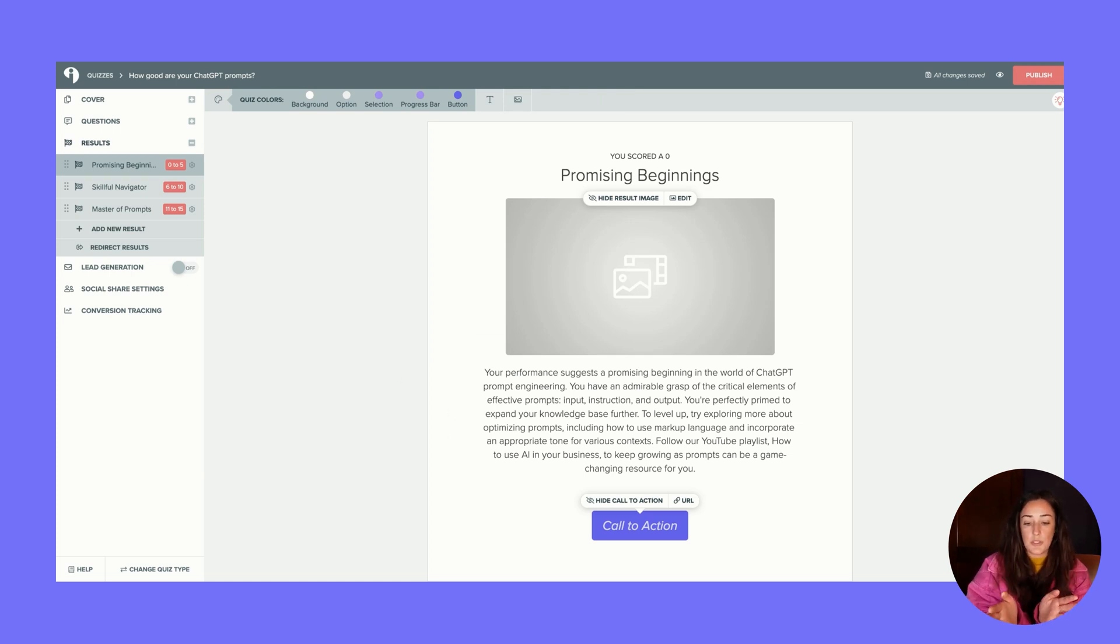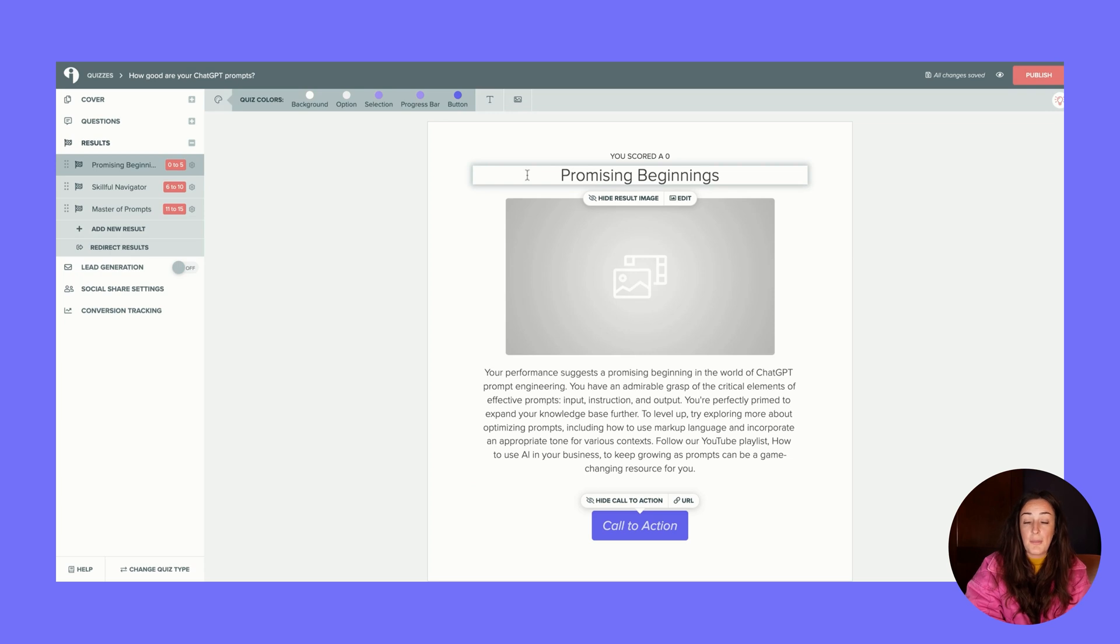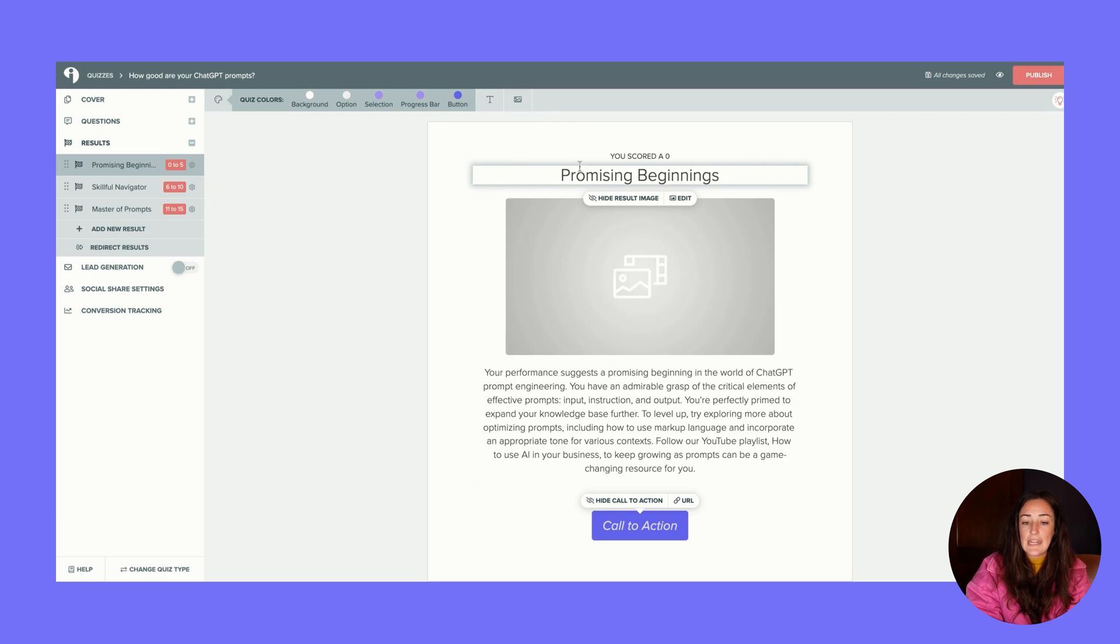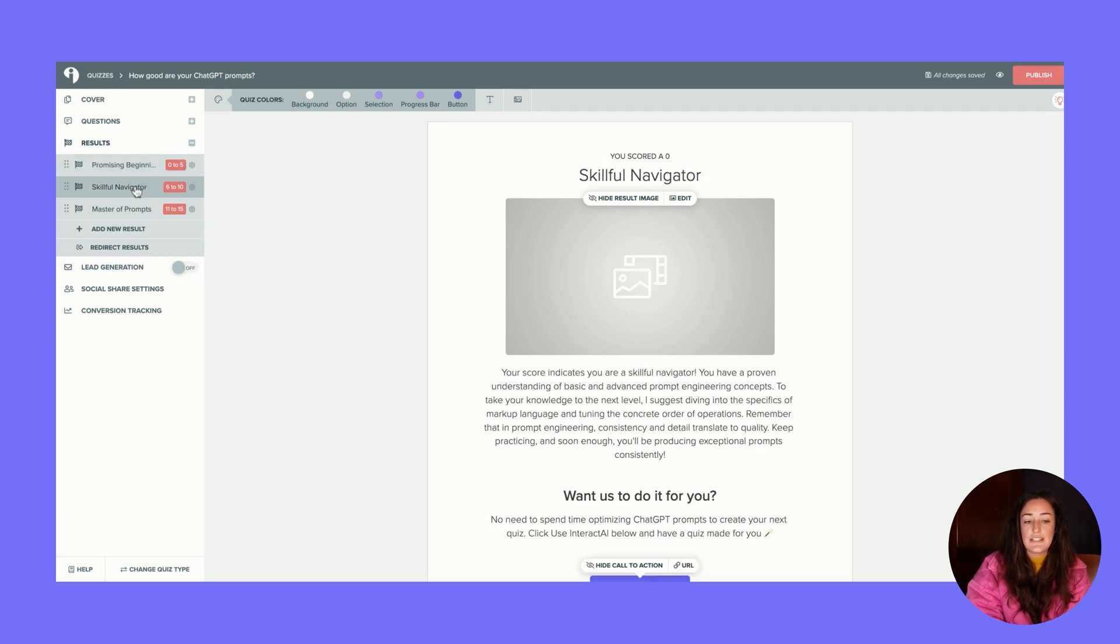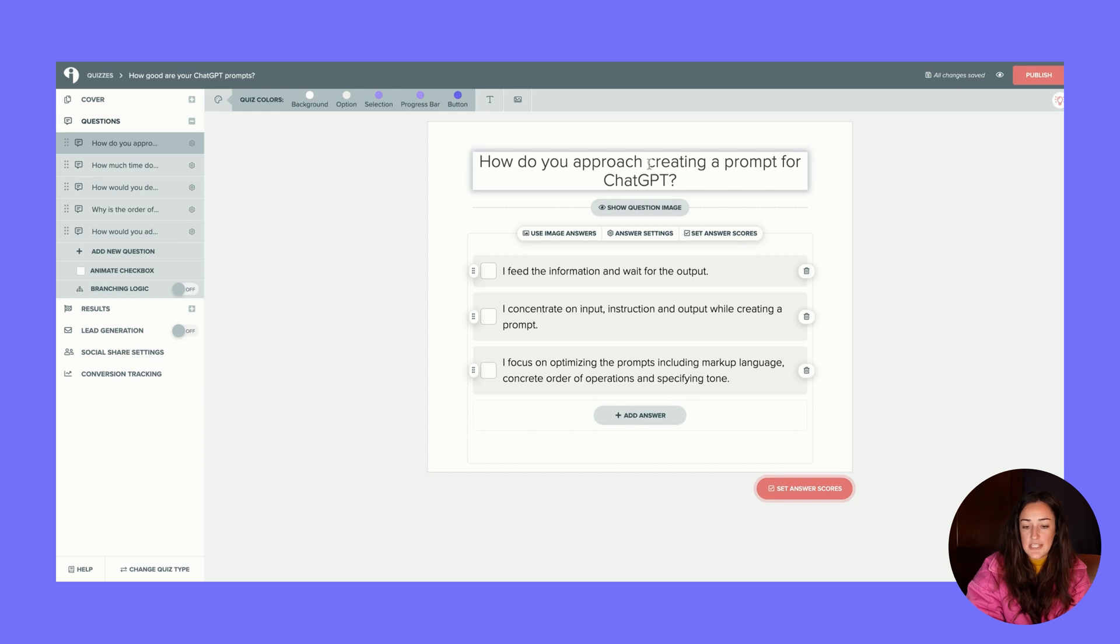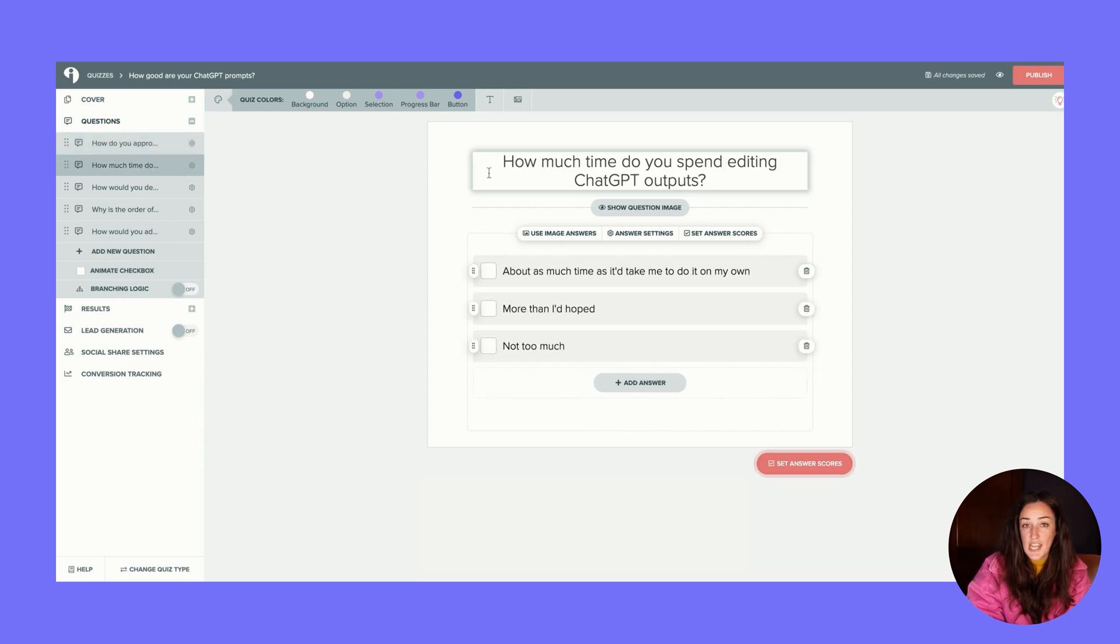You can see I just added a sentence, maybe two sentences, into what I wanted the outcomes to be, but I get a whole result here on why somebody landed on this specific outcome. Also remember, I typed in novice, skilled, and expert - I think, or medium and expert - and it even adjusted the actual quiz titles to something that sounded a bit better than what I had. Then if we jump over to questions, you can see the questions that are being asked.